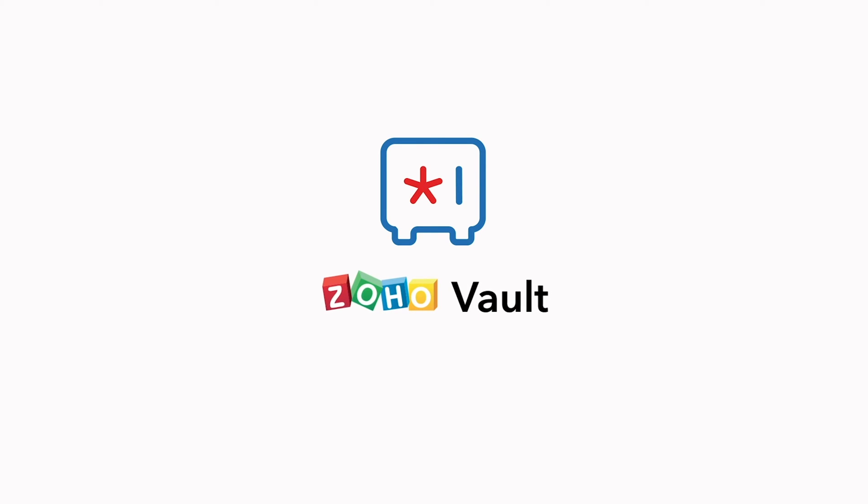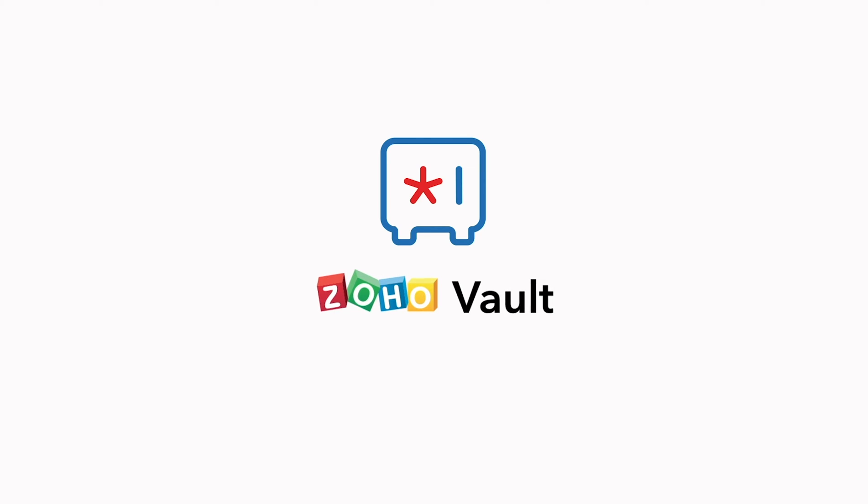Hi there! Welcome to Zoho Vault, the password management solution that secures your passwords and other sensitive data for a secure online experience.